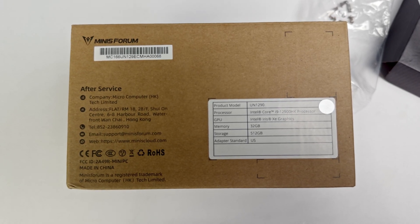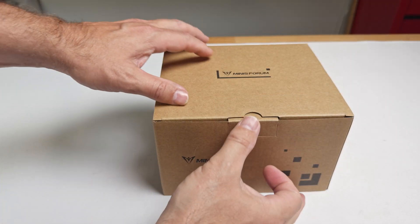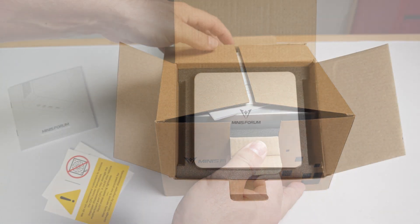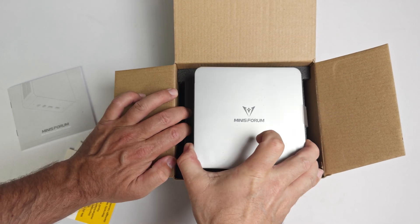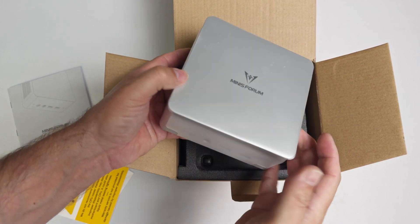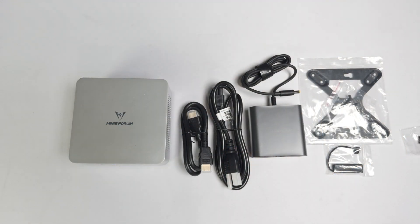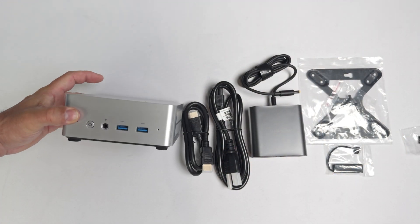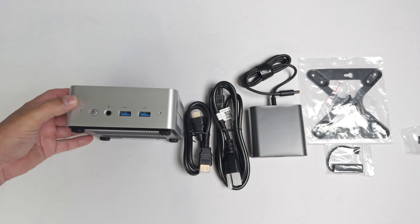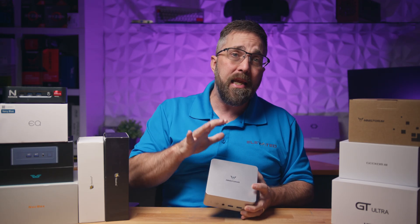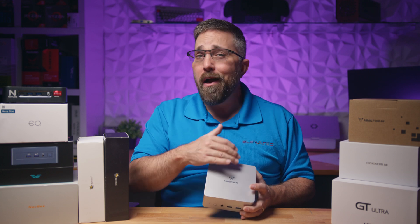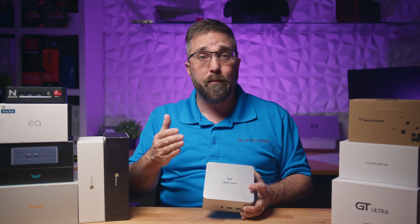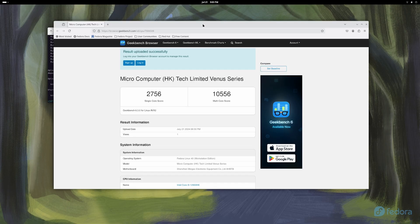From the mini PCs I have on hand, I selected the Minisforum UN1290. This is one of Minisforum's Venus series PCs running on a 12th gen Intel i9-12900HK. This CPU features 14 cores consisting of six performance cores and eight efficiency cores. When this Alder Lake processor first hit the market, it took some time for non-rolling release distros to effectively use the new e-cores in the Intel CPU. However, today not only does every major Linux distro support this architecture, but in most cases Linux on Alder Lake delivers better performance than Windows.